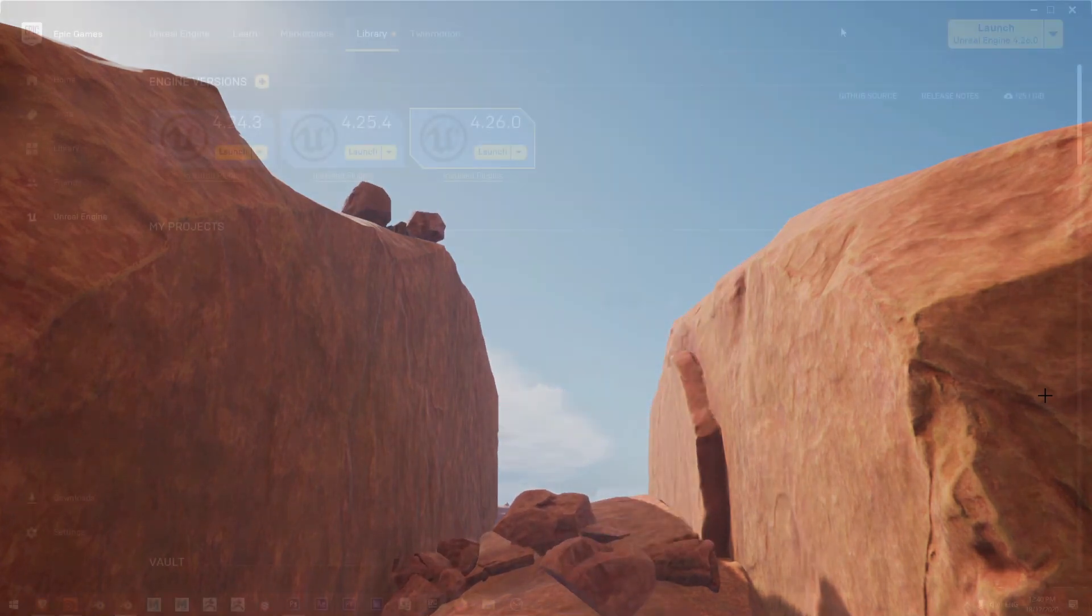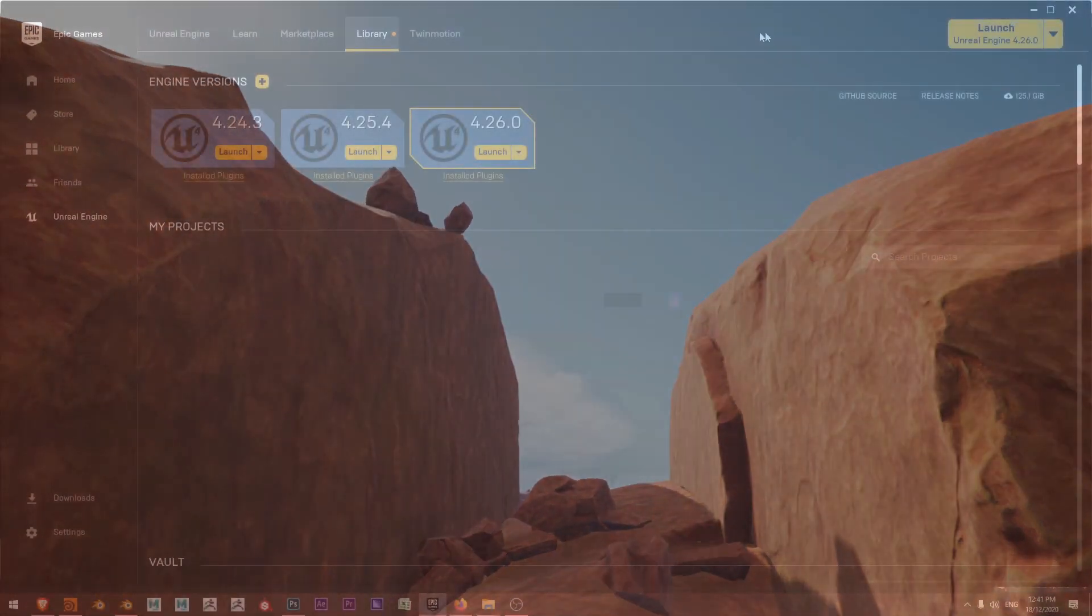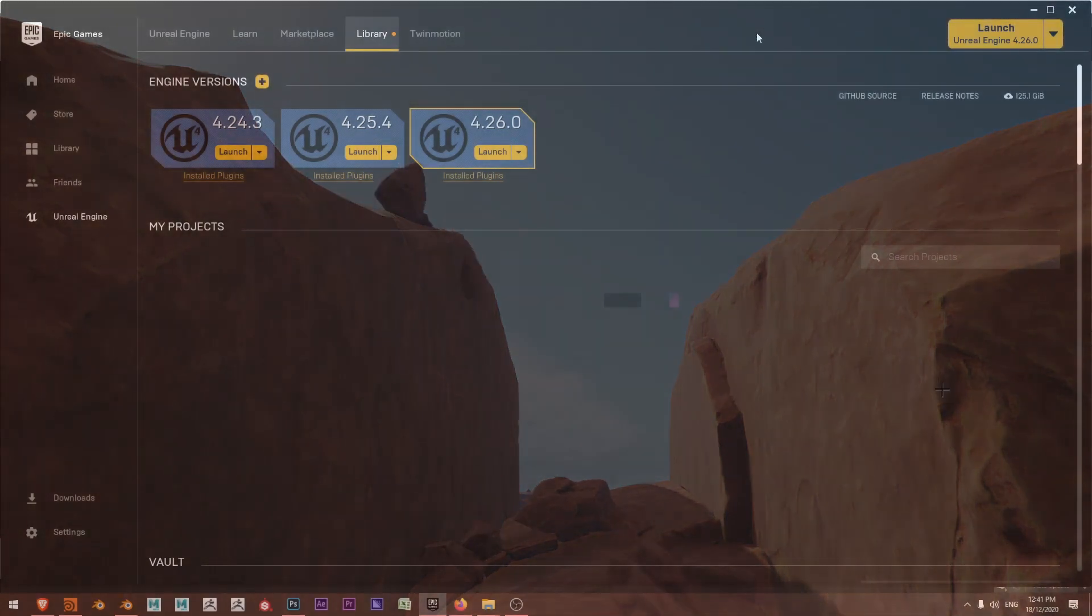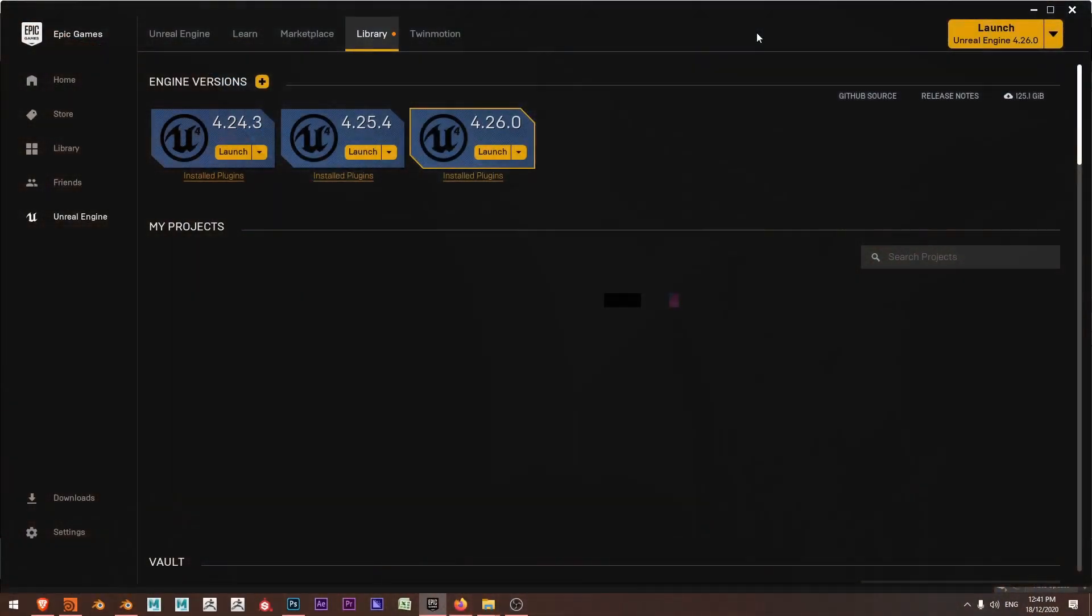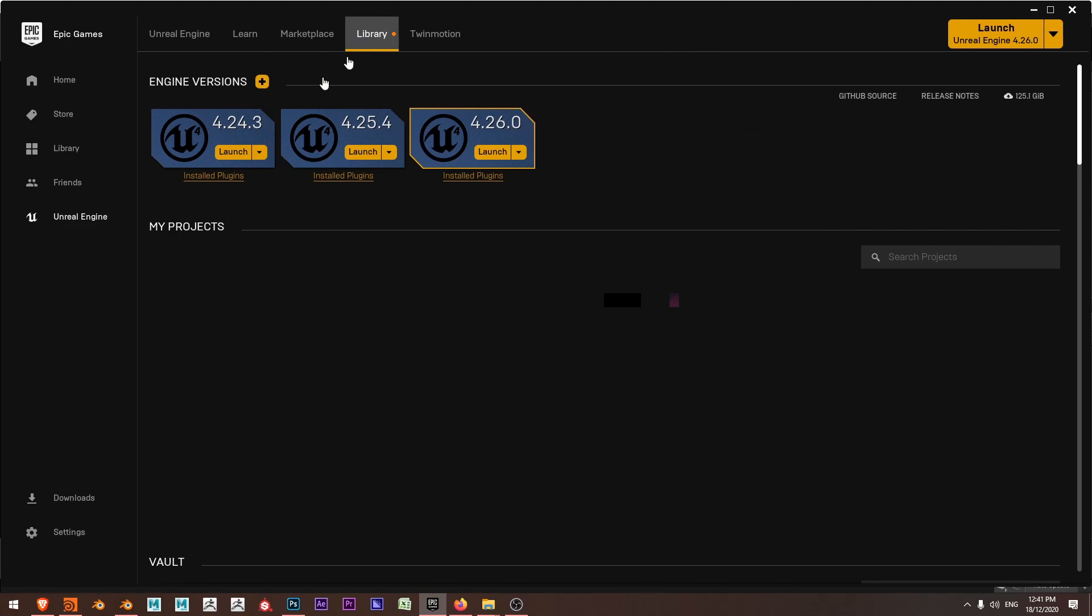Alright, let's get into it. So to get underway and install the 4.26 with Chaos in my Epic Games launcher, I'm going to come over to the Library tab once I'm in Unreal Engine and I'm going to go and say Engine Versions.